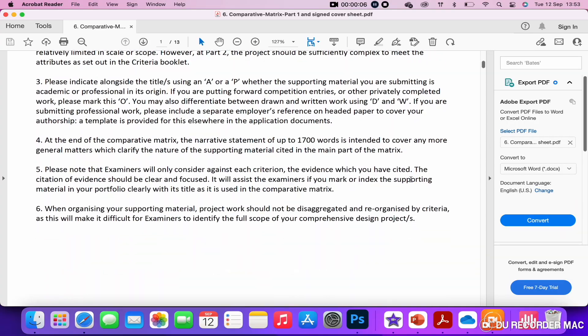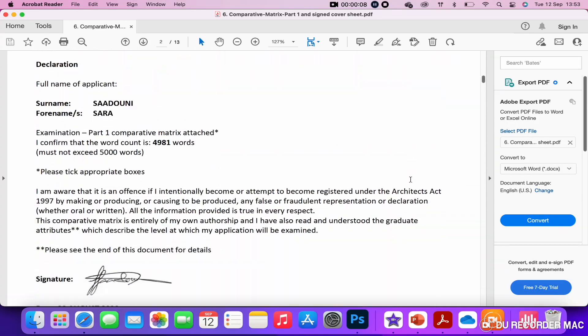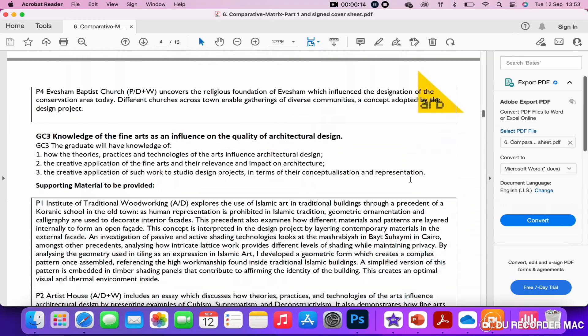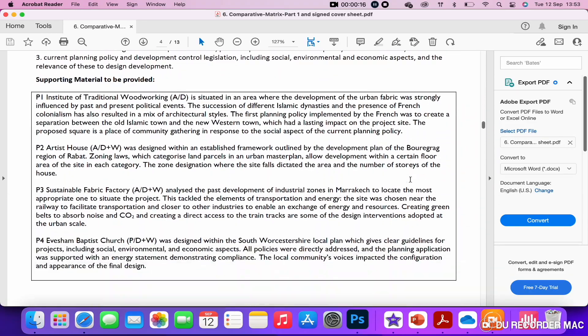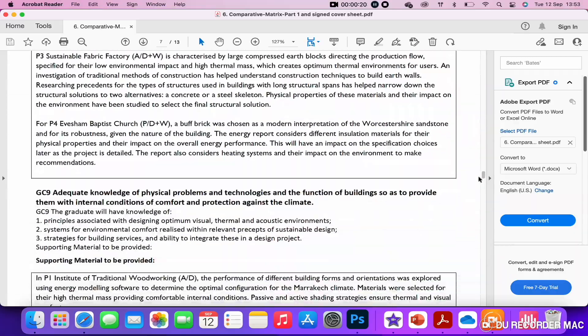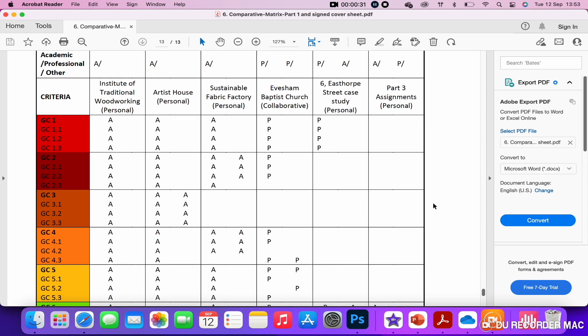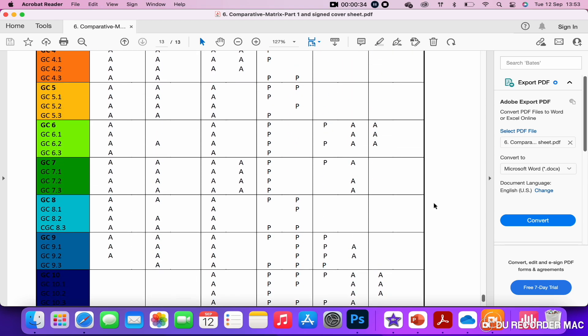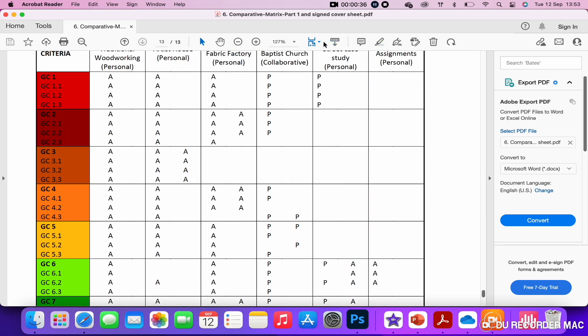The comparative matrix is divided into three sections. The first one is where you write your name, what part of the exam you're applying for, etc. The second part is where you summarize how you think your projects meet the several criteria, which are divided into 11 as per the general criteria. The third part is a table where you map your projects against each one of these criteria.